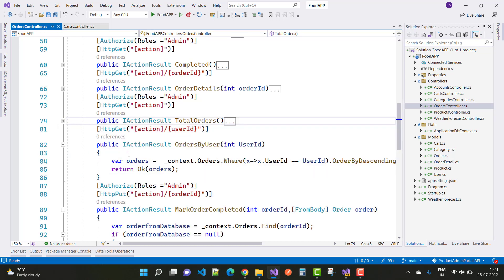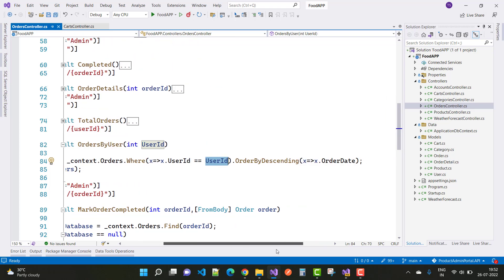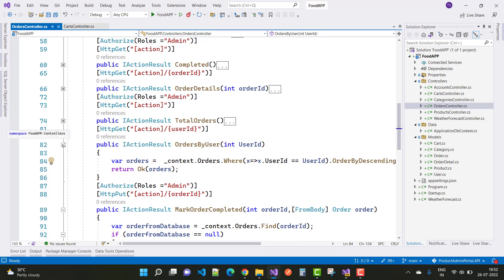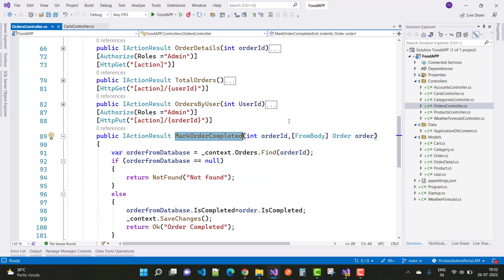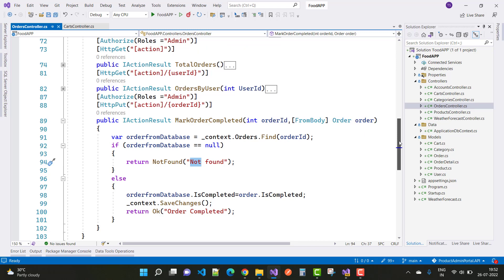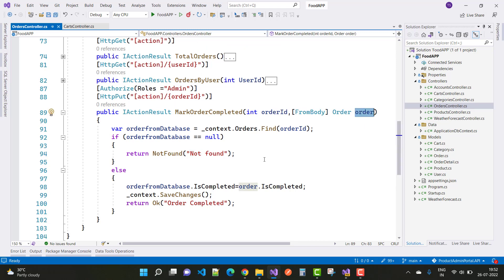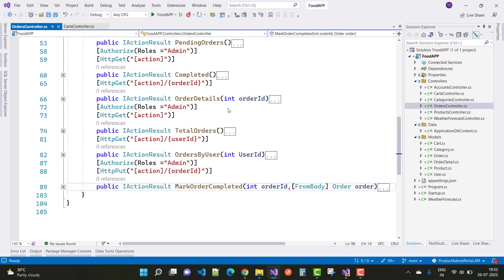For orders by user, to get which orders were generated by a specific user, use context.Orders.Where(x.UserID == userID) ordered by descending order date. For mark order completed, we take an order ID and FromBody order, use context.Orders.Find(orderID) to find the order from the database. If the order is null, return Not Found; otherwise set is_completed to true and save changes.